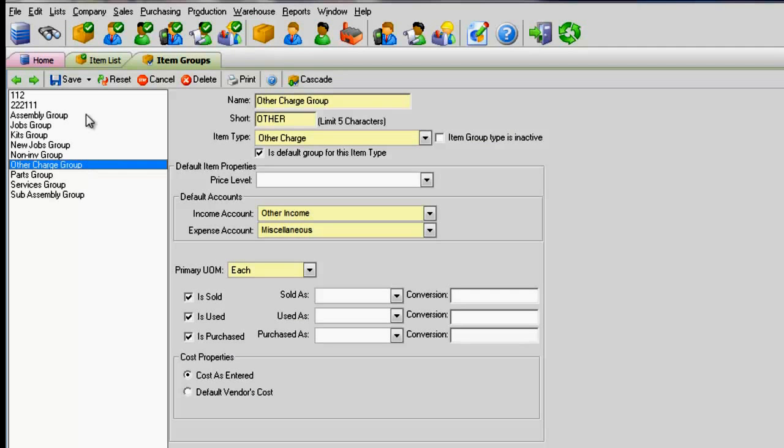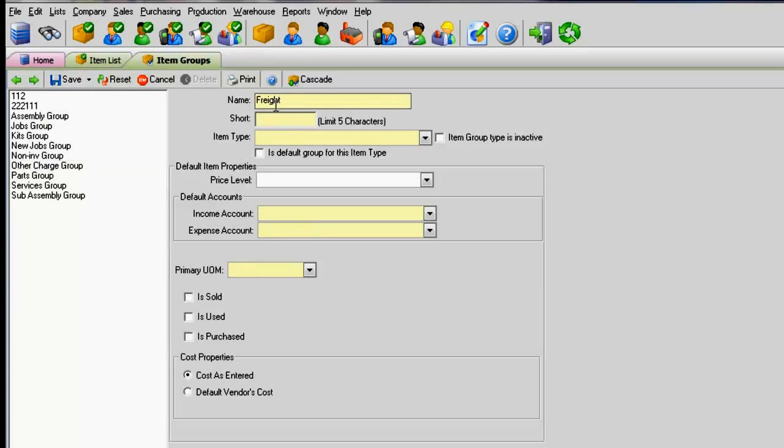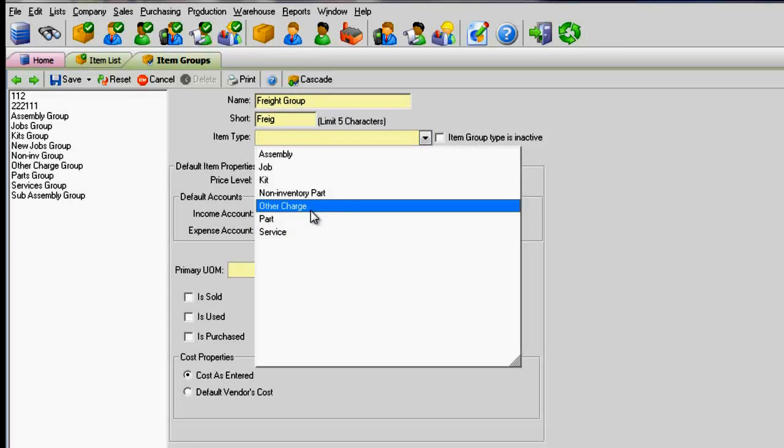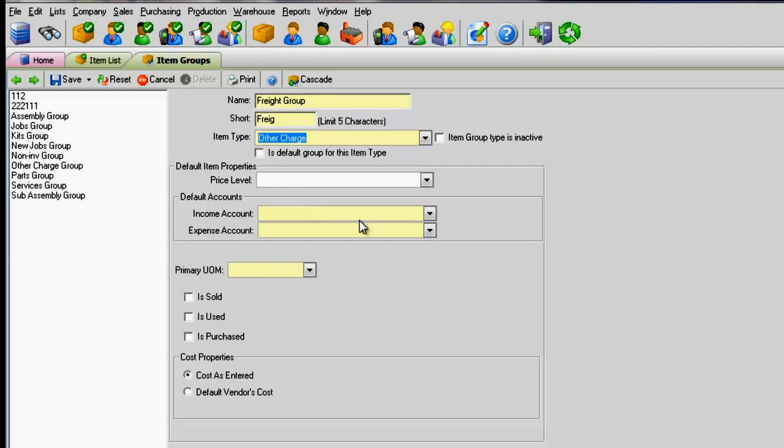You can either use that group or create a new one, for example, Freight, with the item type Other Charge.